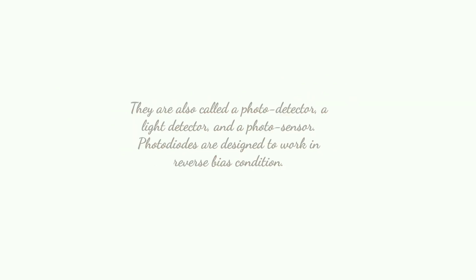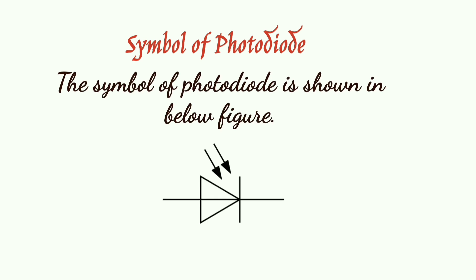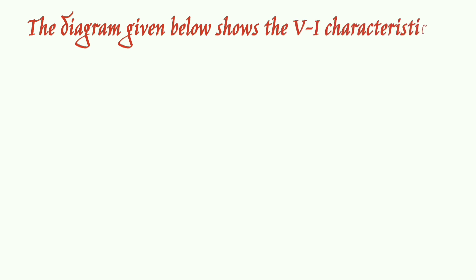to work in reverse bias condition. A similar photodiode is shown in the figure below. The diagram given below shows the V-I characteristics of the photodiode.